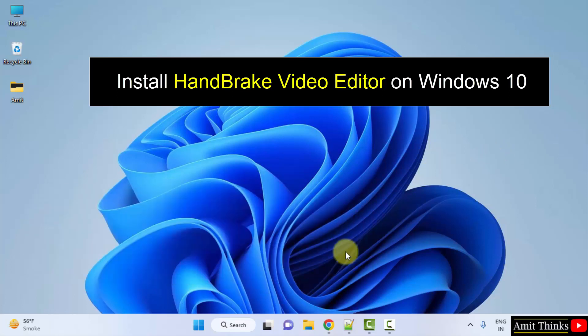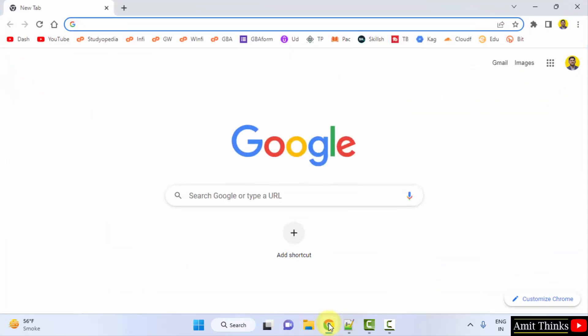At first, we will go to the web browser. I am using Chrome. You can use any web browser. On Google type, Handbrake video editor.